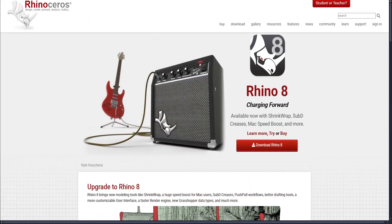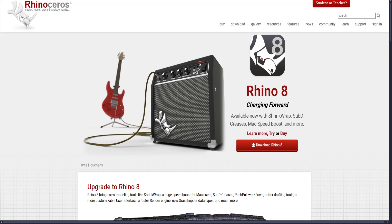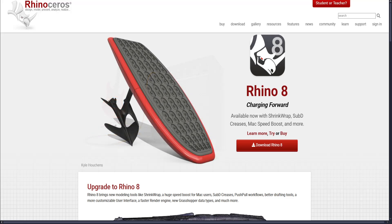And for Rhino, it excels in precision modeling, industrial design, and CAD workflows.